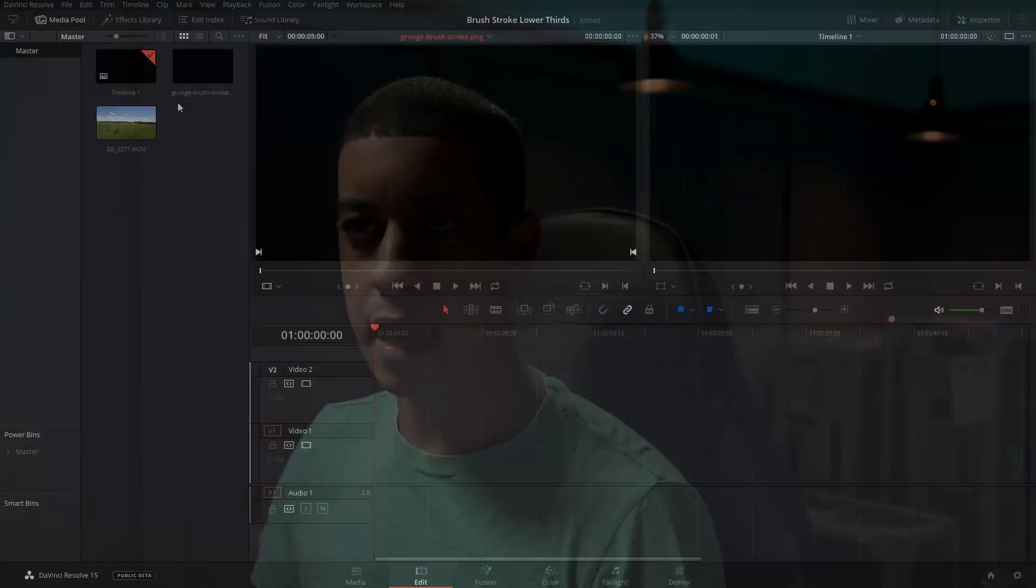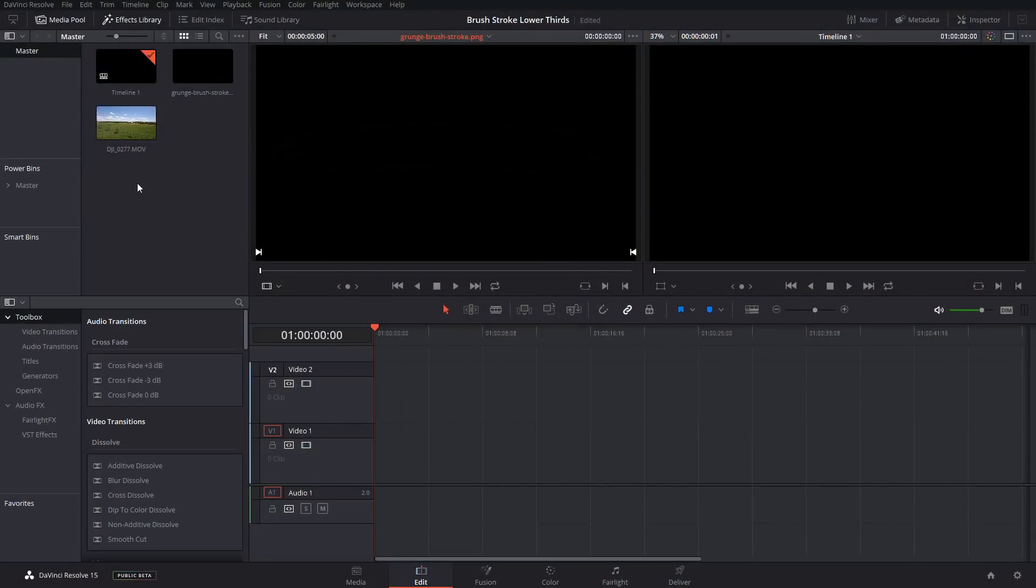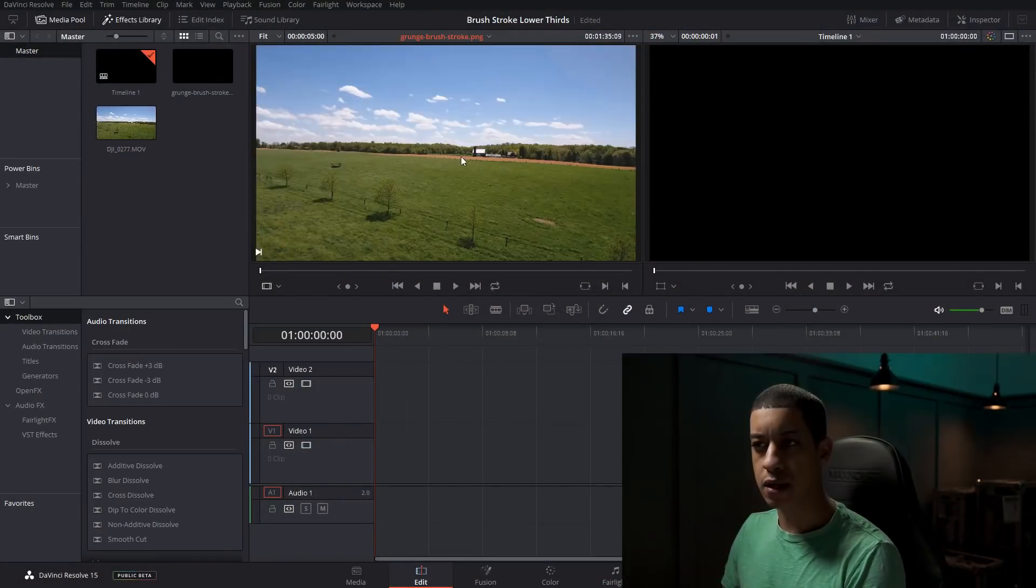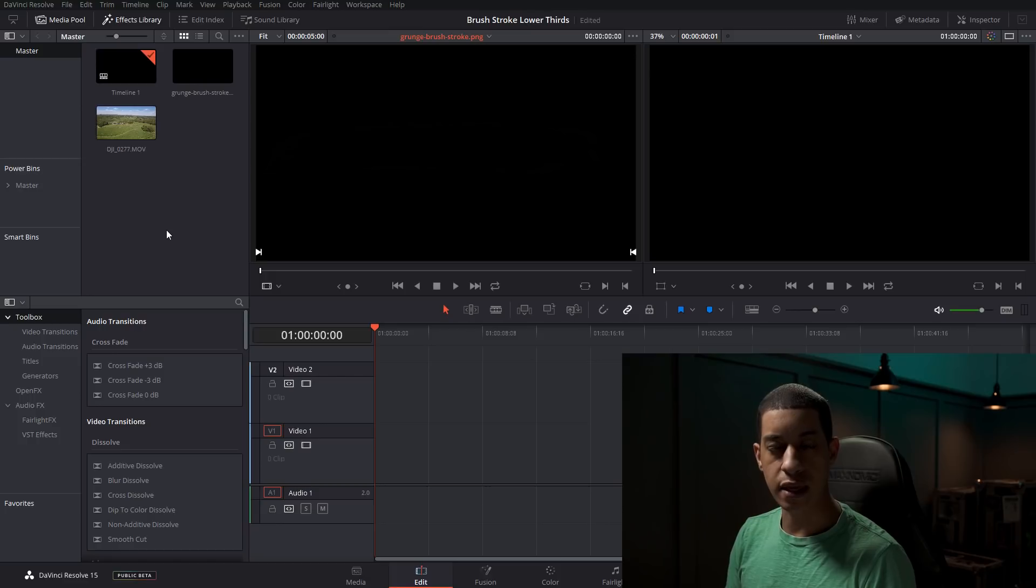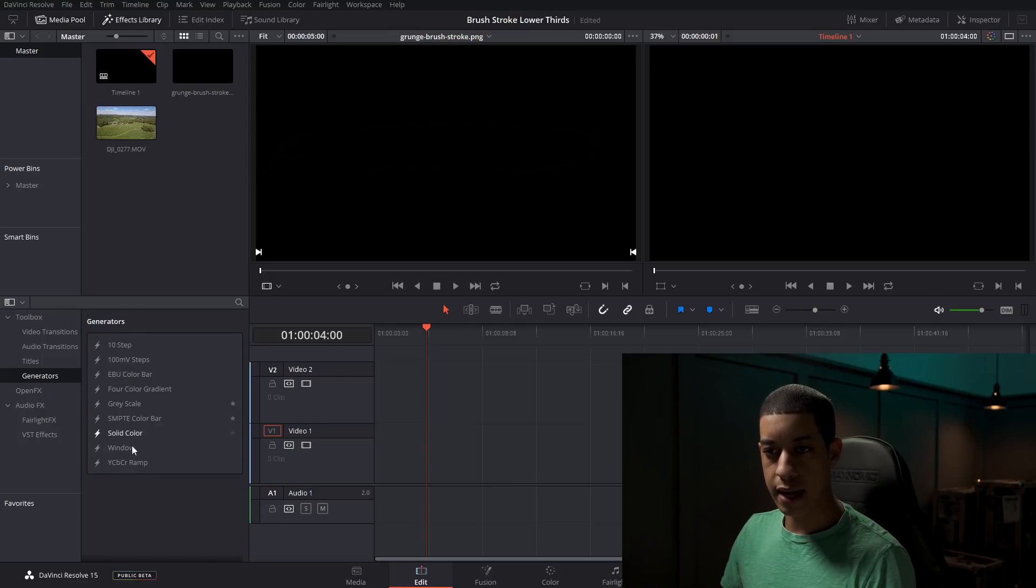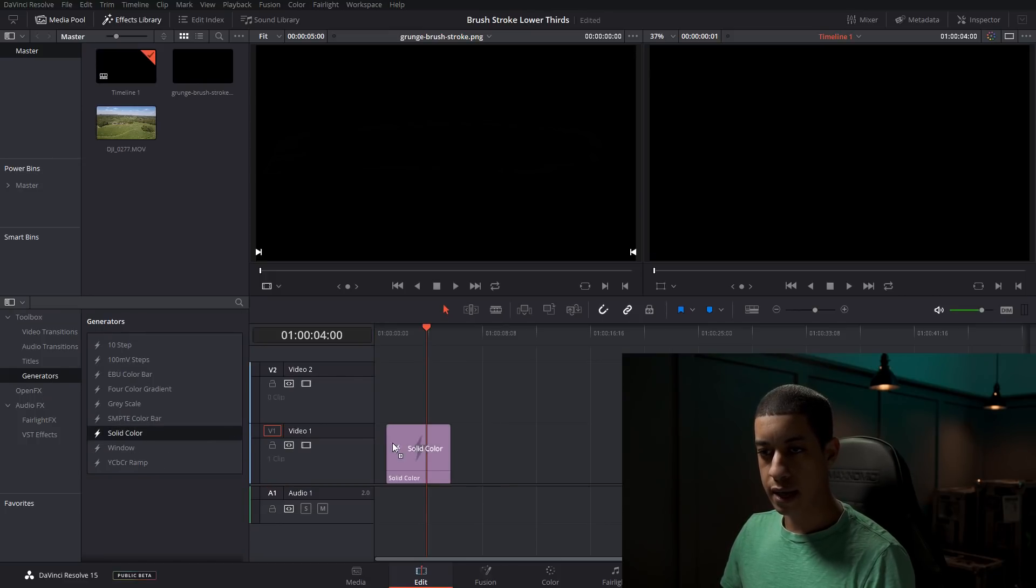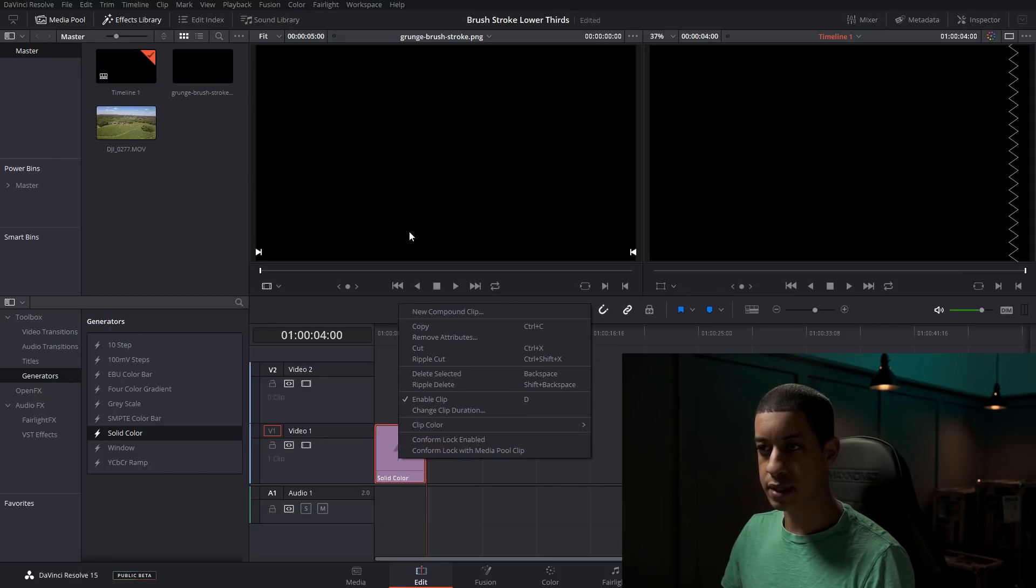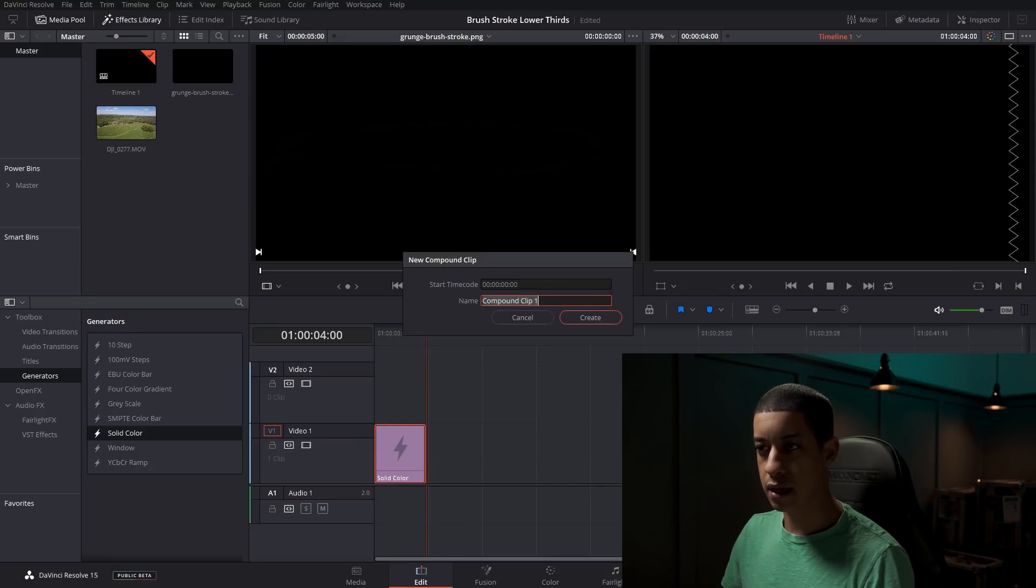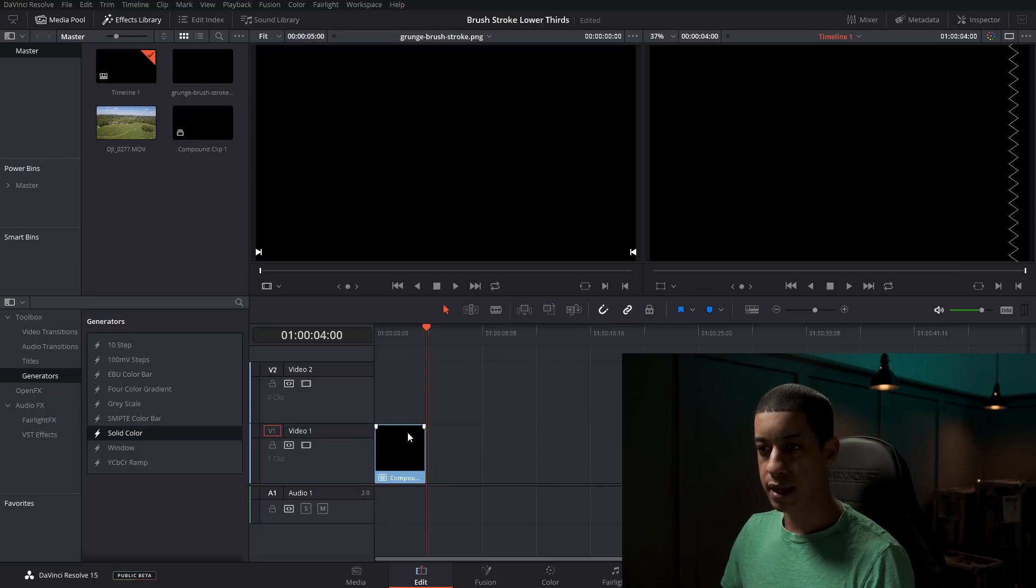So we're going to start off making this by, you can either put in clips if you have the clips, or if you just want to make the animation, come down here and add a generator and add a solid color. And we're just going to take this solid color and make that into a compound clip.